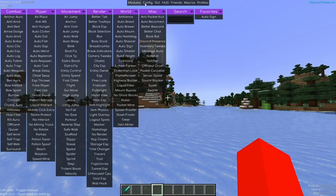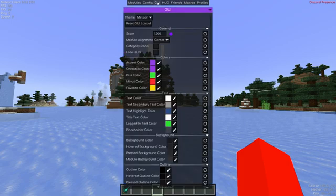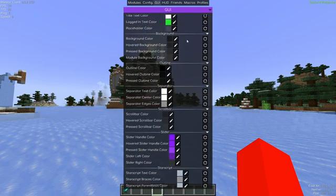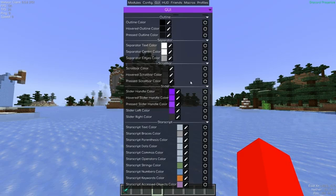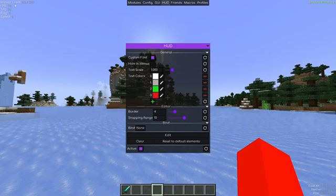We do have a few other things up here as well. First off, we have a Config area, which allows us to adjust the configuration of this client. Then we have a GUI, or General User Interface area, which allows you to customize the way that Meteor client looks while you use it. And then here we have the HUD, which is the heads-up display. In vanilla Minecraft, this is basically just your hotbar, your hearts, maybe your hunger. Meteor client adds a bunch of stuff to that, and this section is simply a customization menu for the HUD itself.